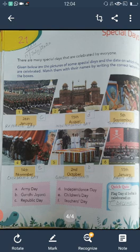The second one is 15 August — write D, Independence Day. Third point is 5 September — write F in the space provided, and 5 September is celebrated as Teacher's Day. The next one, the fourth point, is 14th November — write E in front of 14th November, and the occasion is Children's Day. Fifth one is 2nd October — write B in front of 2nd October, and the name is Gandhi Jayanti, celebrated on 2nd October.